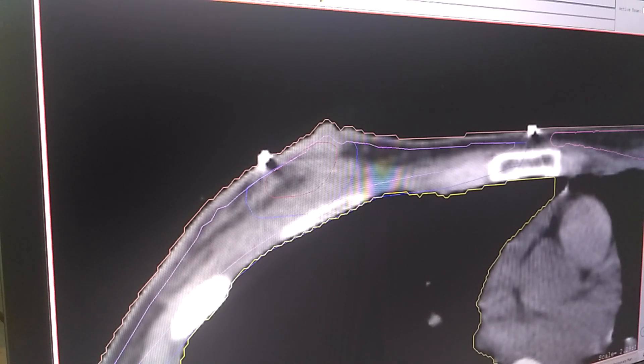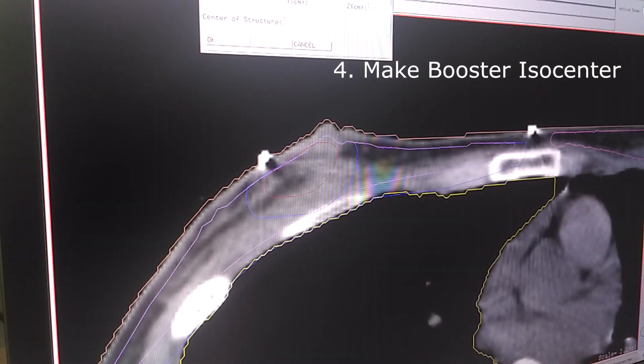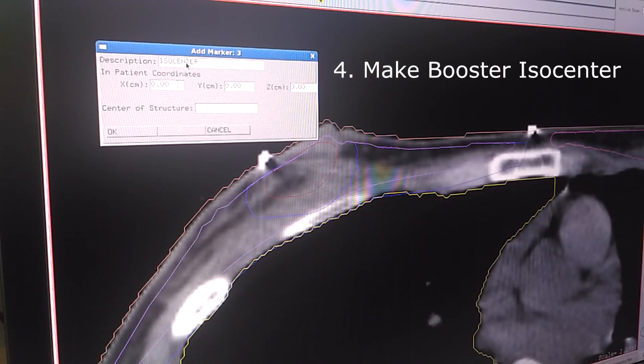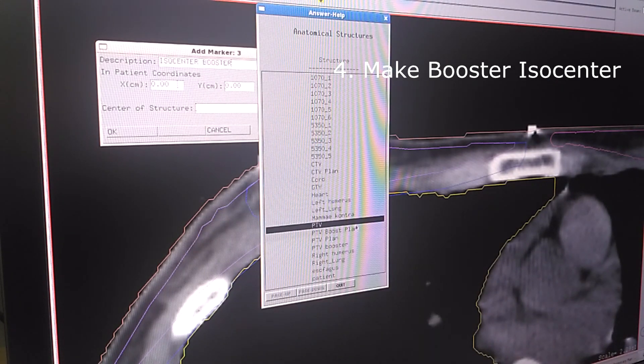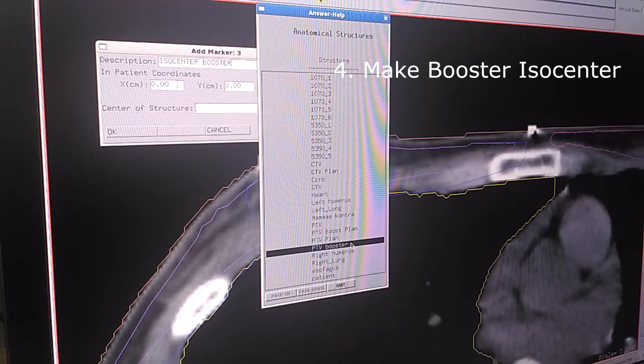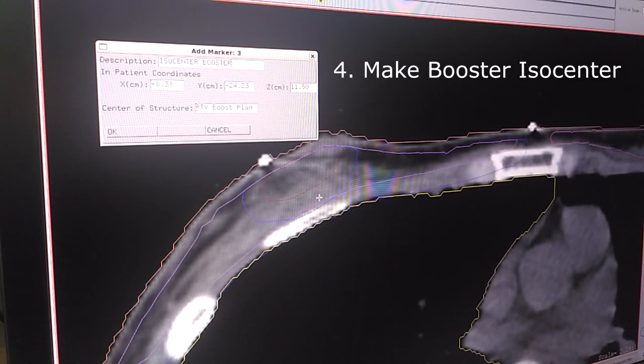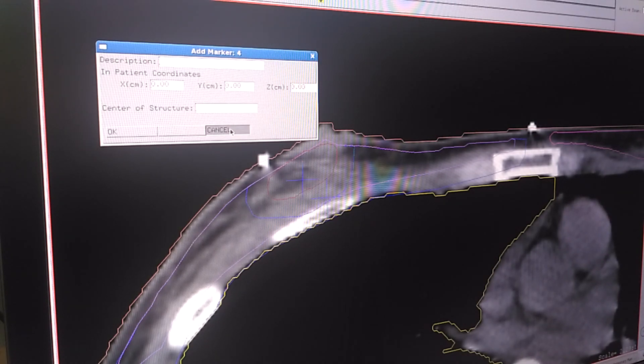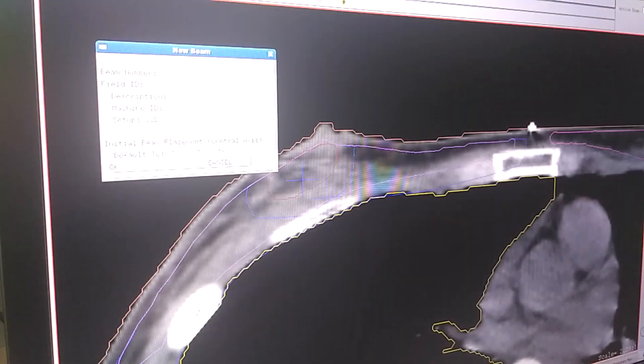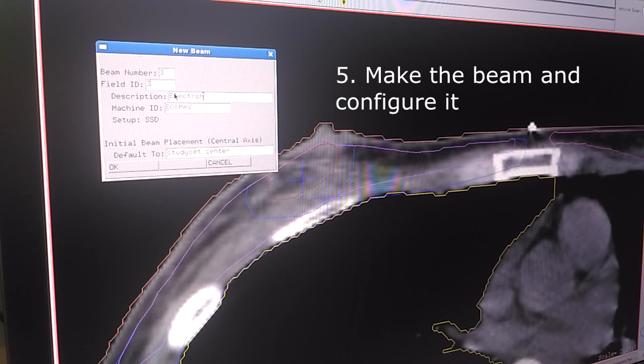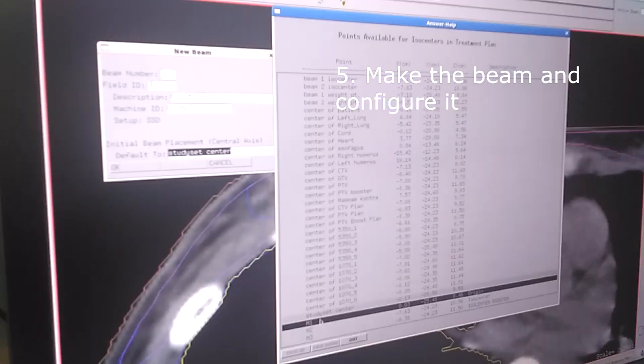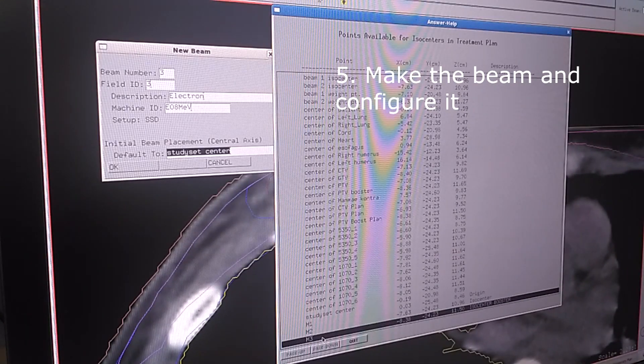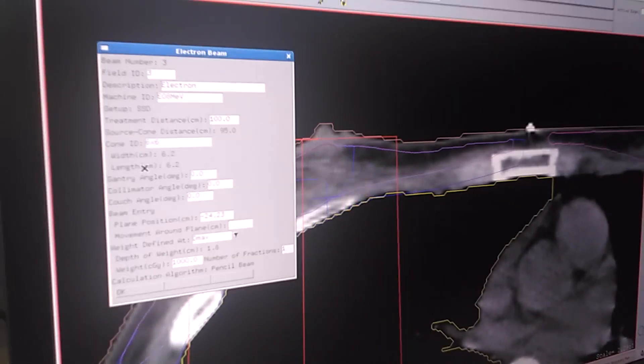The next thing I'm going to do is make an ISO center for the booster. ISO center booster in the center of structure PTV booster. This is here so it's good. Click OK and then we're going to make the beam. For example I'm going to use 8 MeV beam and the initial beam placement is the ISO center we just made. Click OK.